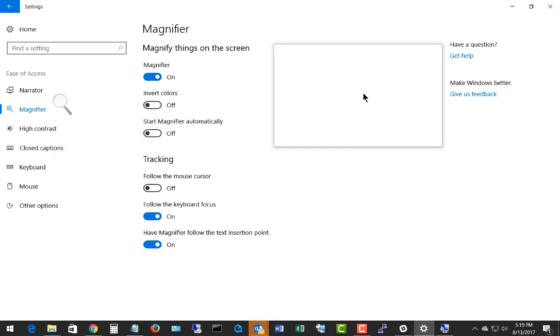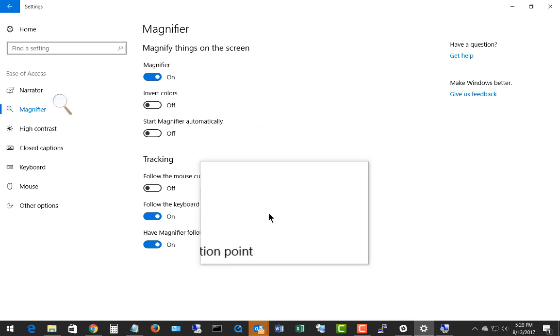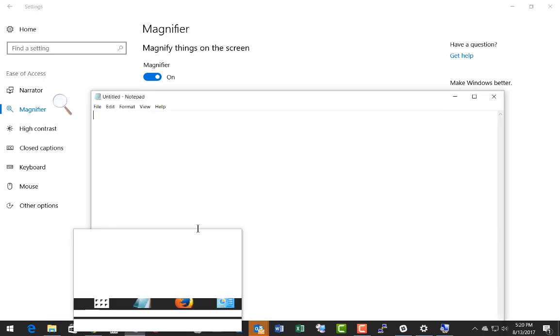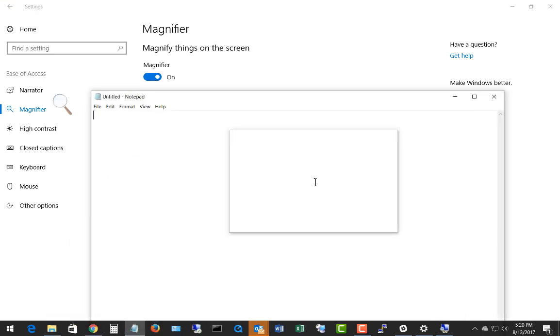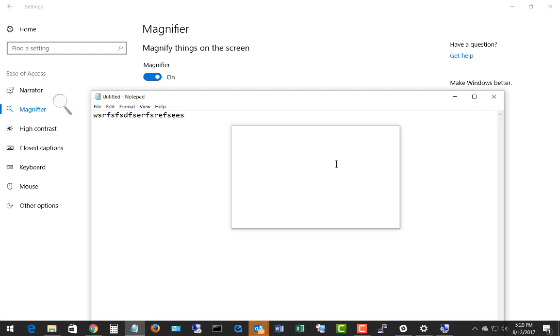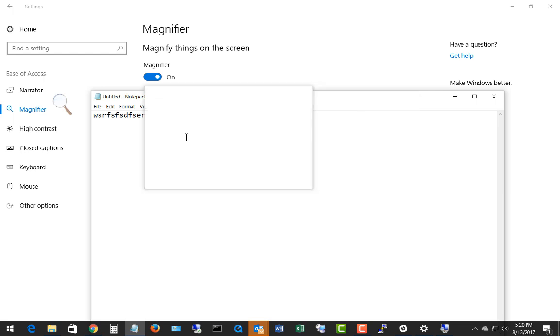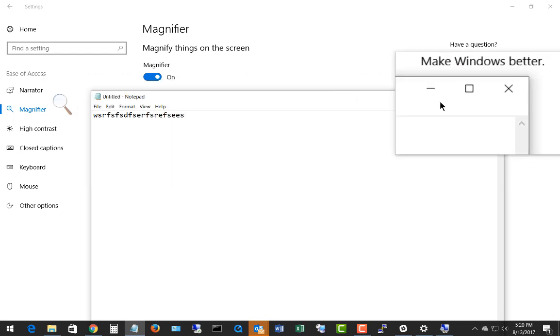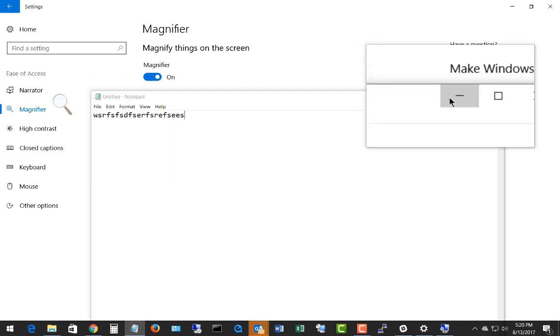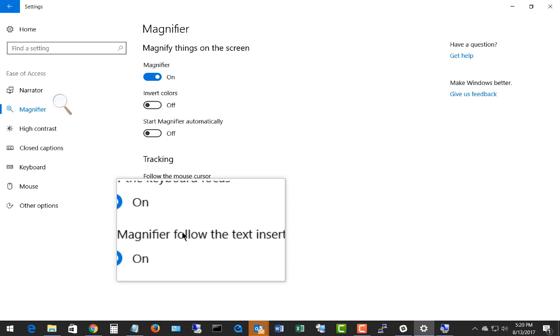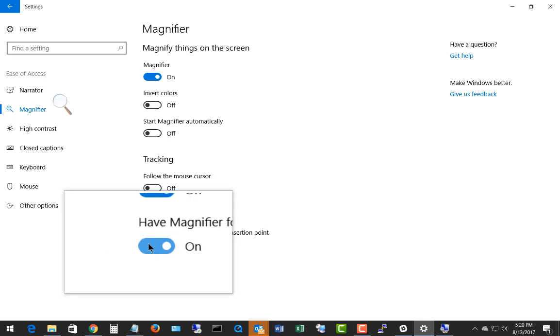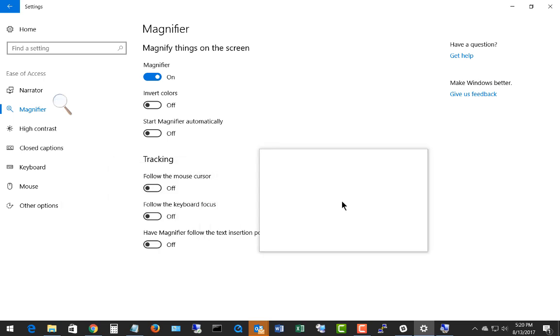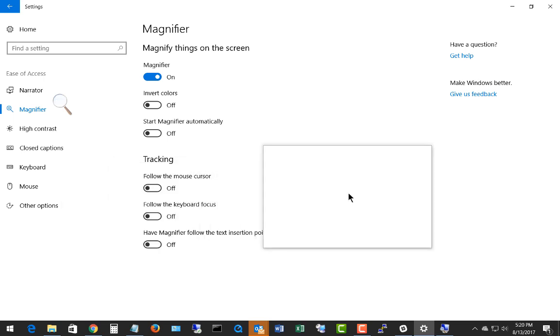Having the magnifier follow the text insertion point is basically so it displays the area around the text that you are typing. However, it doesn't always work the way you want. So if I go ahead and have that turned on and I start typing, it's supposed to follow that, but it doesn't exactly work that way. So we'll go ahead and minimize that. So there's those two options, which I'm sure they are perfecting as time goes on.